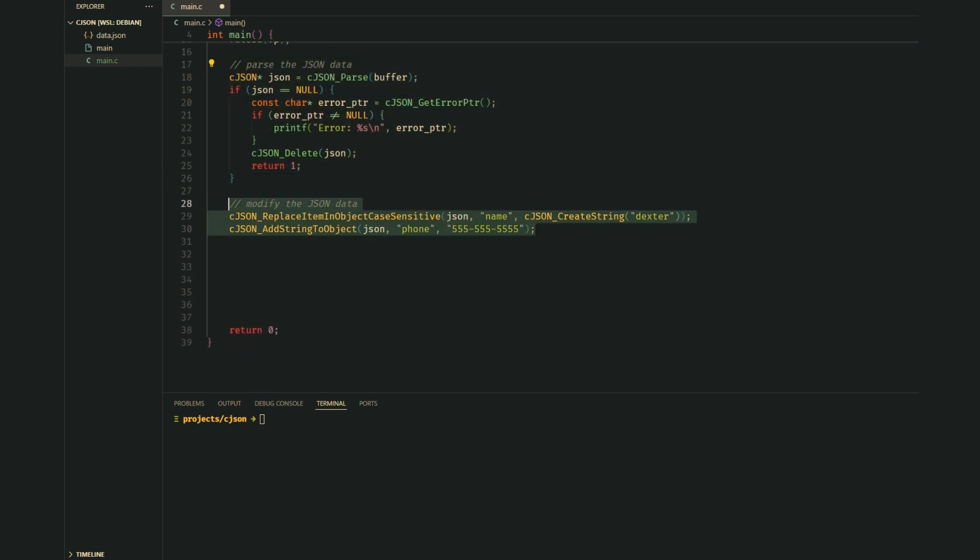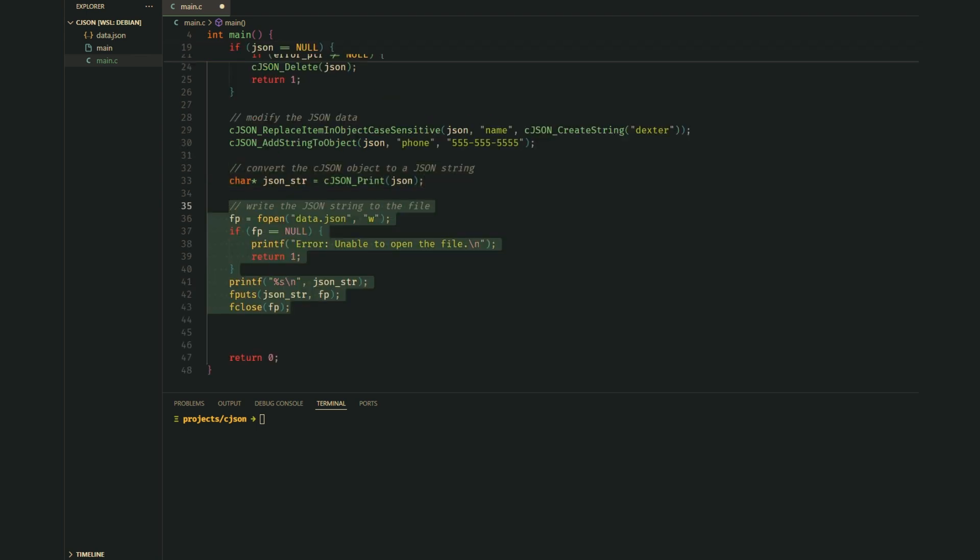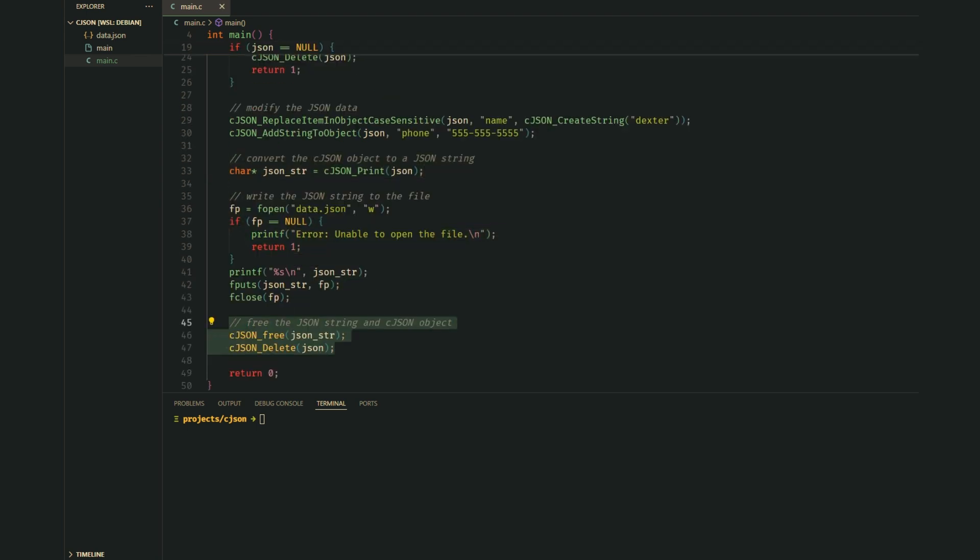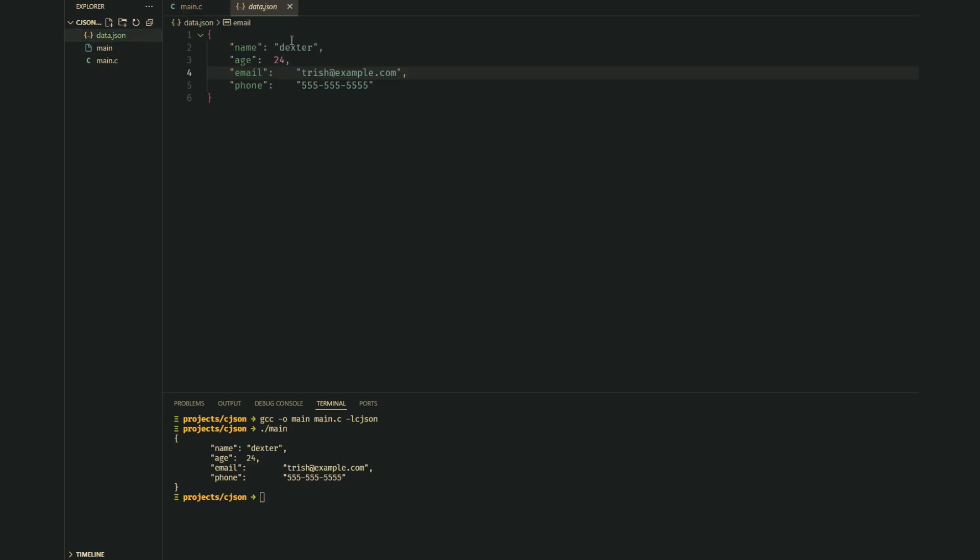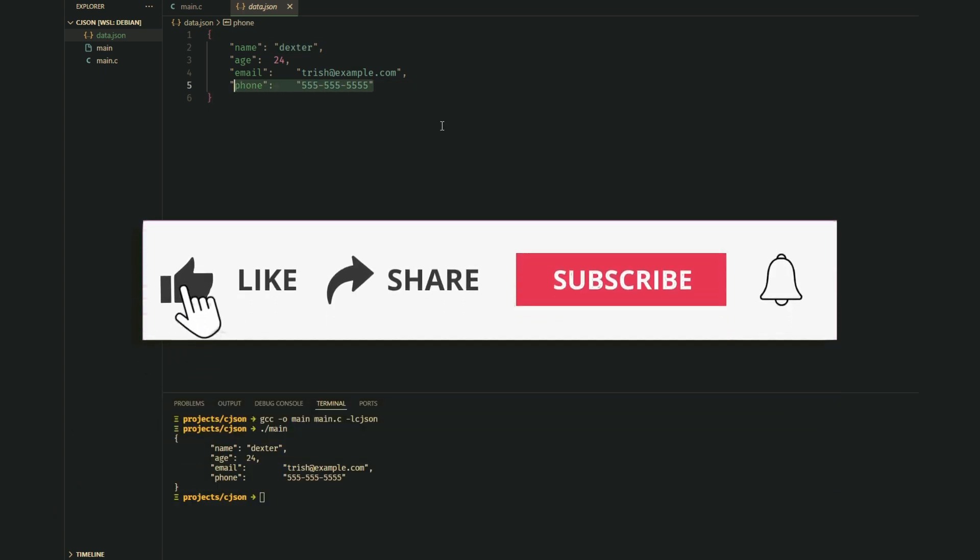Now we can replace or add values. For example, let's change the name, update the age, and add a phone number. After modification, we convert the JSON object back to a string and write it to the file. And of course, free the string and delete the JSON object. After running this code, the data.json file now contains our updated JSON data.